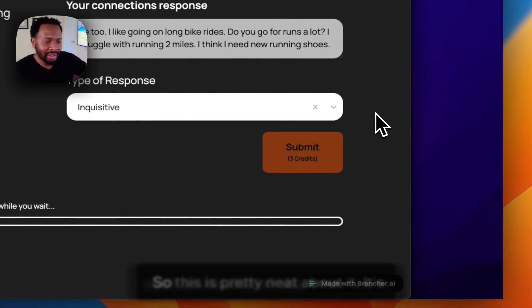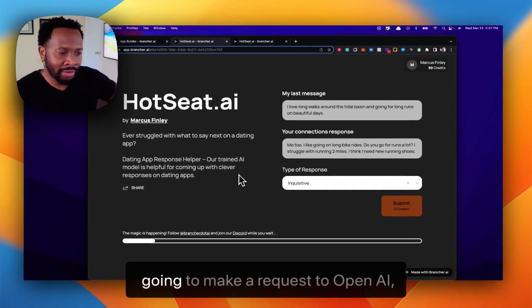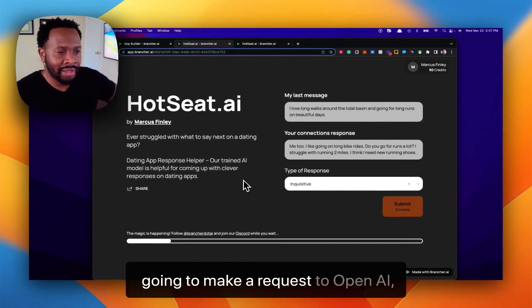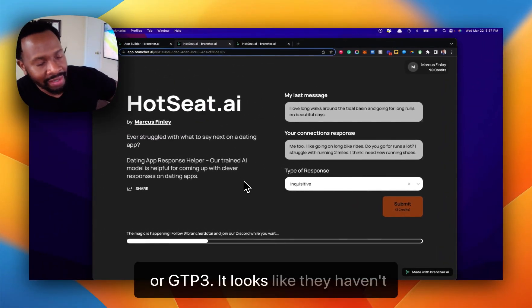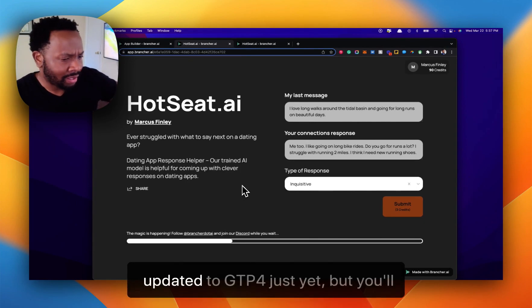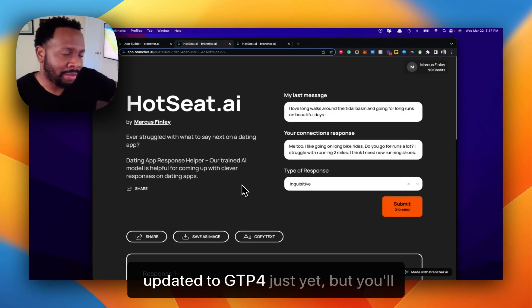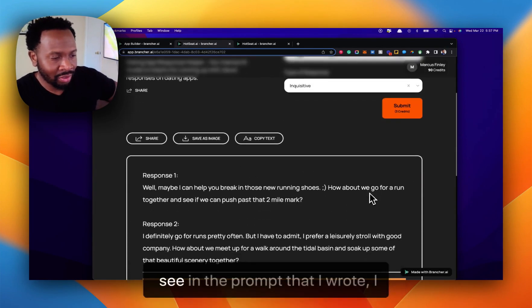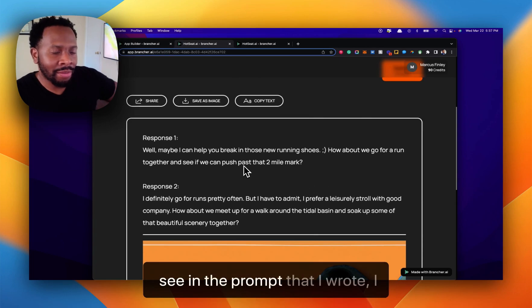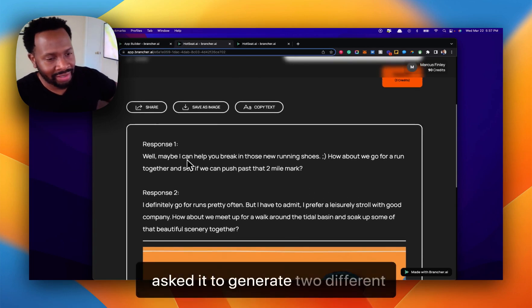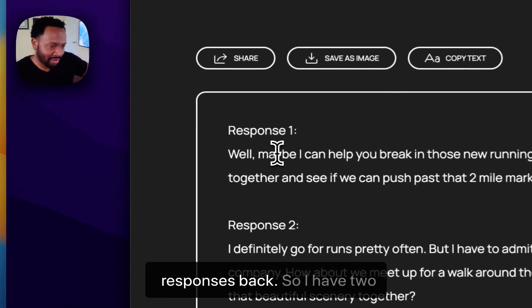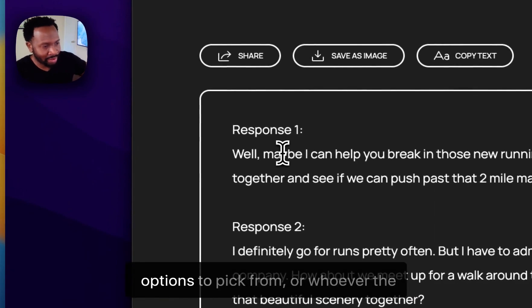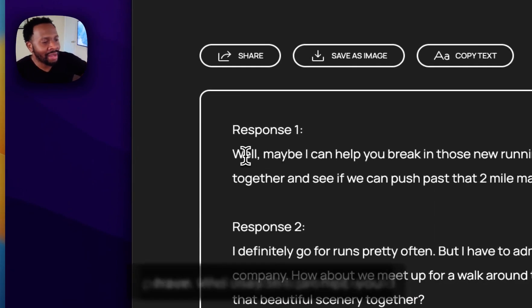So this is pretty neat about it. It's going to make a request to OpenAI, or GPT-3. It looks like they haven't updated to GPT-4 just yet, but you'll see in the prompt that I wrote, I asked it to generate two different responses back. So I have two options to pick from, or whoever uses this prompt would have.